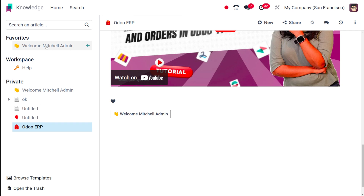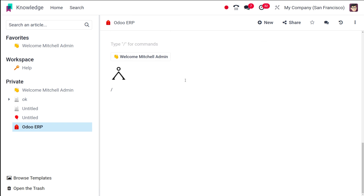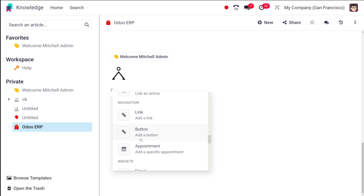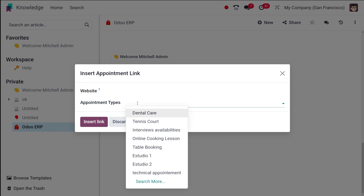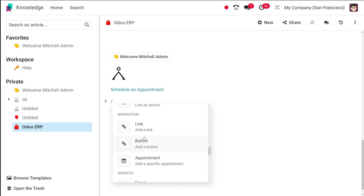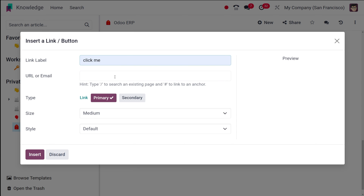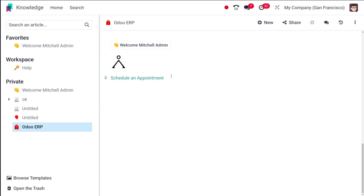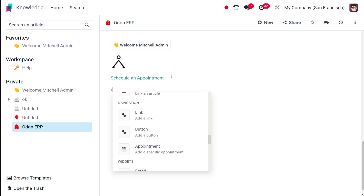I'm putting the link to the article 'Welcome Michelle.' Then you have the option to add buttons and links. You have a link button and an appointment option — the link leads to certain pages, and the appointment feature lets you add a specific appointment link. You can choose the button name, URL, type, and size. That's the navigation section.